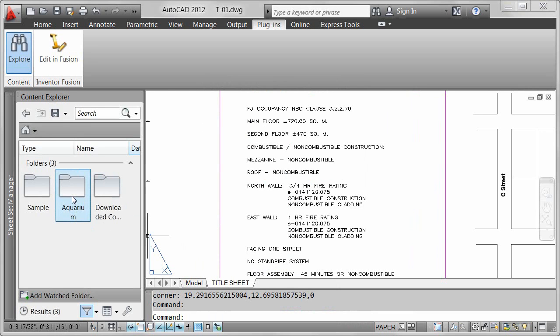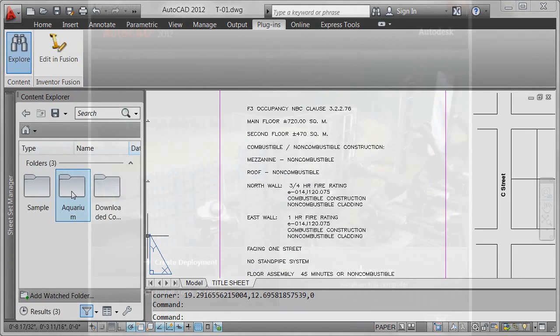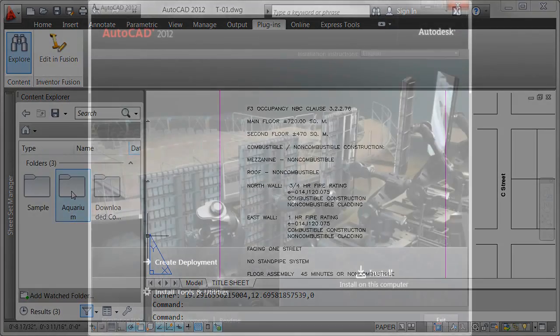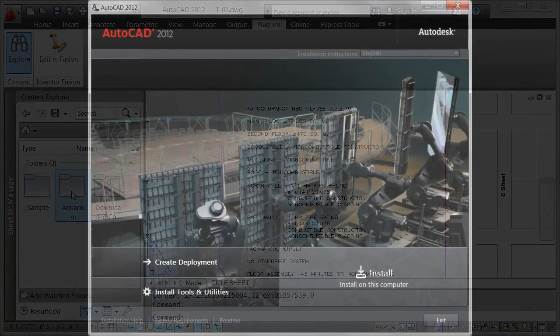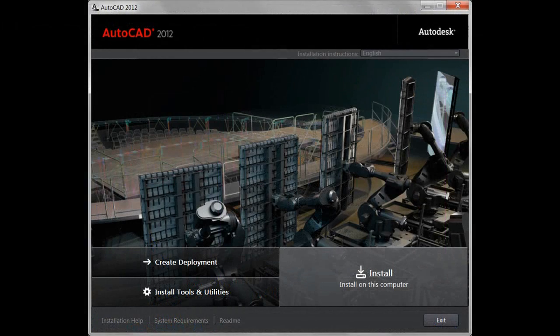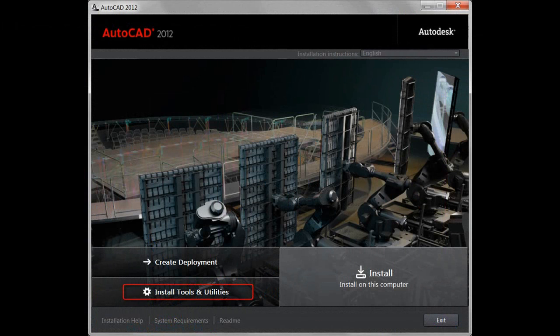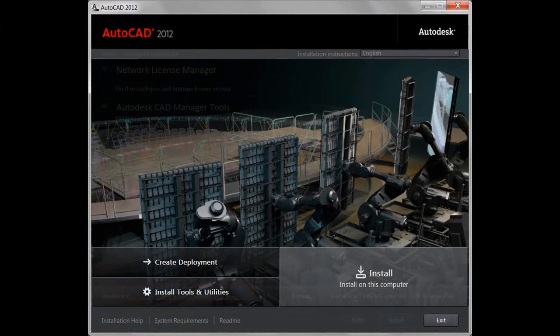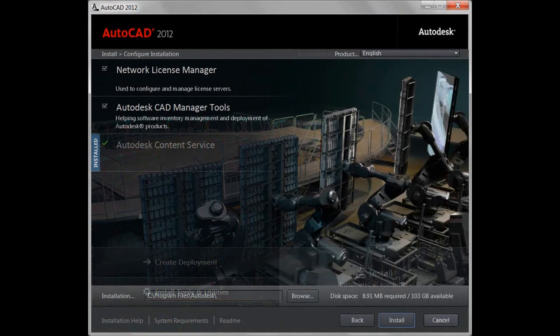In addition to searching content on your local computer, Content Explorer can also search one or more network computers. First, you need to install the Autodesk content service on the network computers.